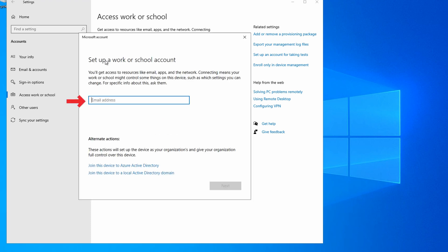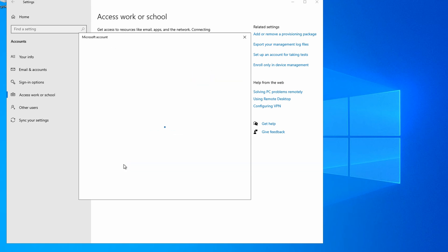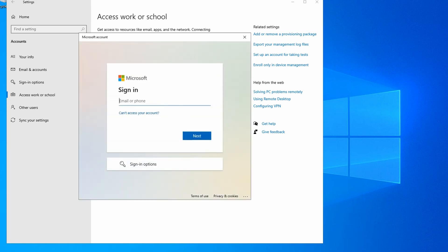The first option is to enter an email address. This will Azure AD register the device, not Azure AD join. We won't be able to manage the device, just the user. This may be a good option when we don't own the device, but want to have control over the user and the applications they access. But that's not what we're trying to accomplish in this video. Instead, go to Join this device to Azure Active Directory.